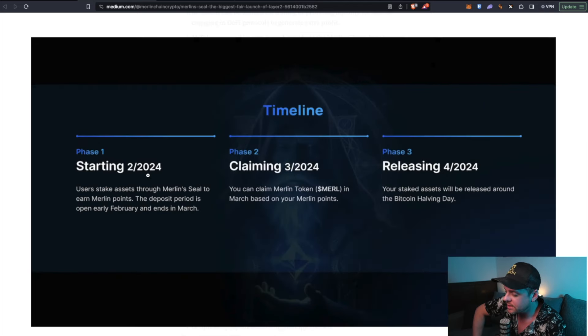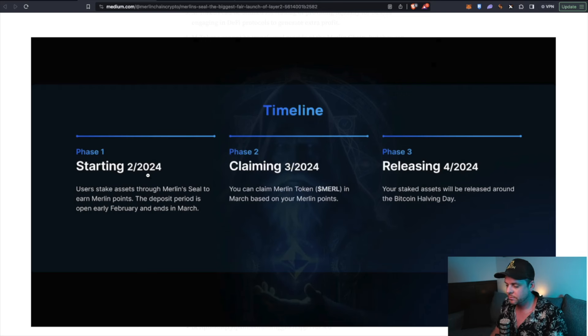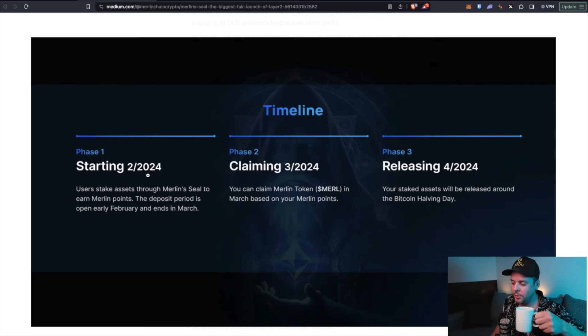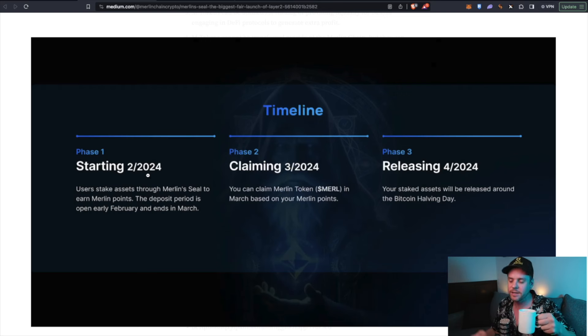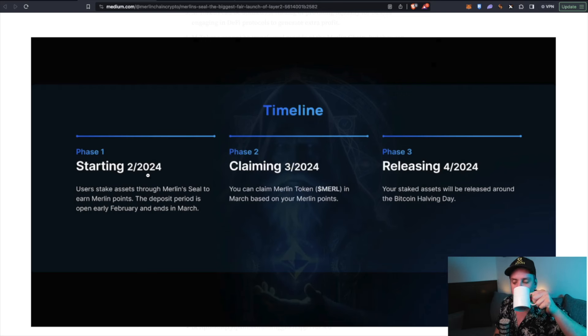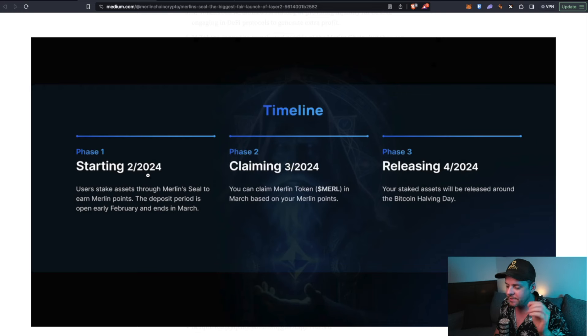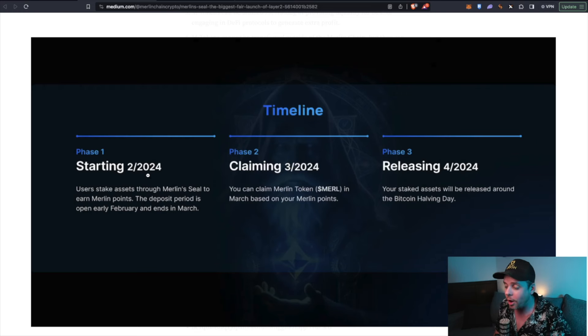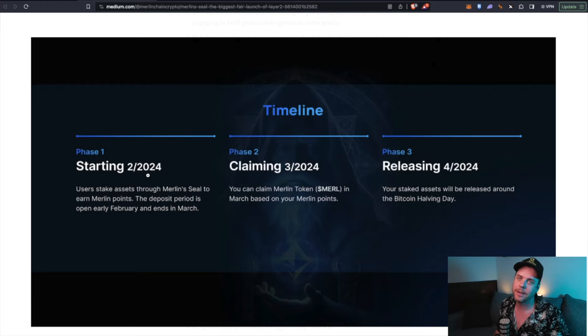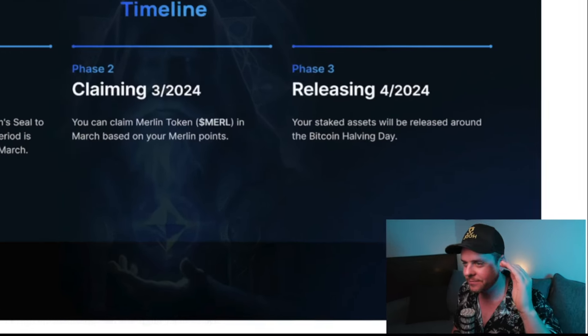Let's take a look at the timeline. So phase one is starting this month. We're starting this month. This is the initial stake. Claiming and then release. The release will be by the halving. Oh, it's going to be on the halving day. Oh guys, I'm telling you this,